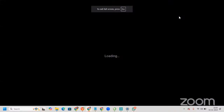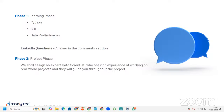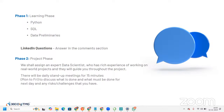Once phase one — the learning phase — is over, we move to the project phase. We will assign you an expert data scientist who has rich experience working on real-world projects, and they will guide you throughout the project. There will be daily stand-up meetings for 15 minutes, Monday to Friday, to discuss what is done, what must be done the next day, and any risks or challenges in that phase.